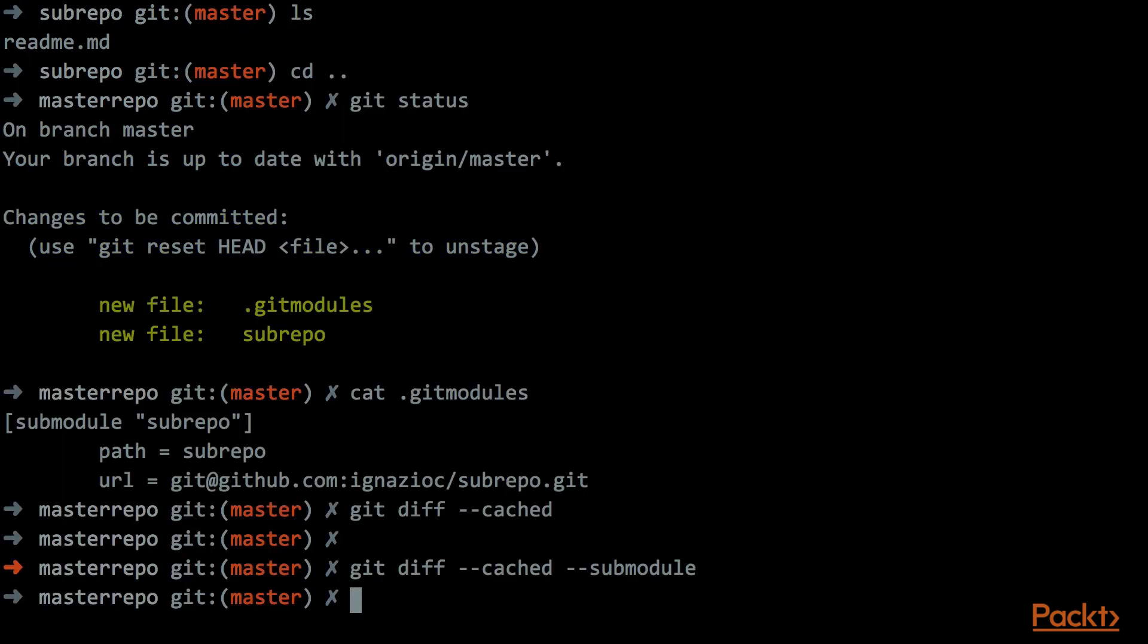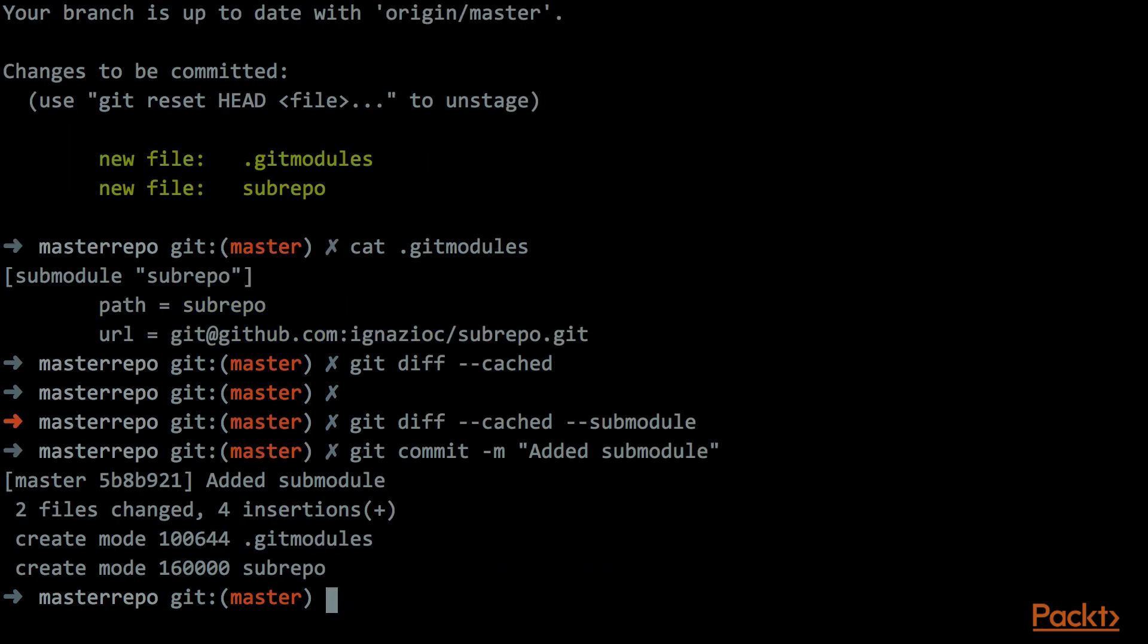We can commit our changes, and we can of course push.